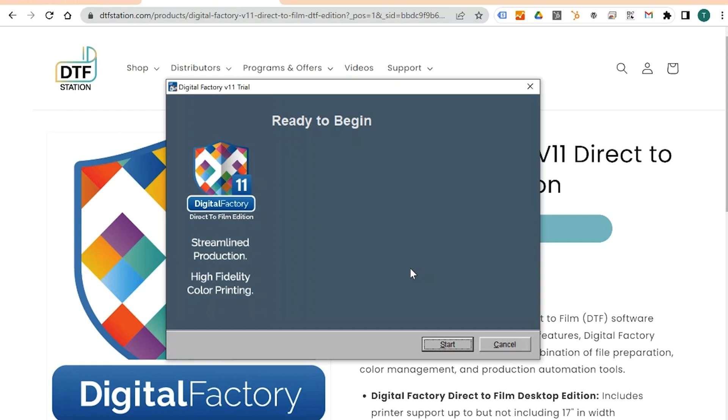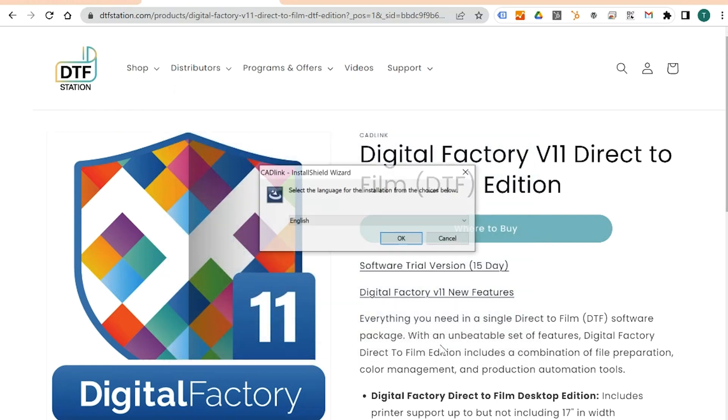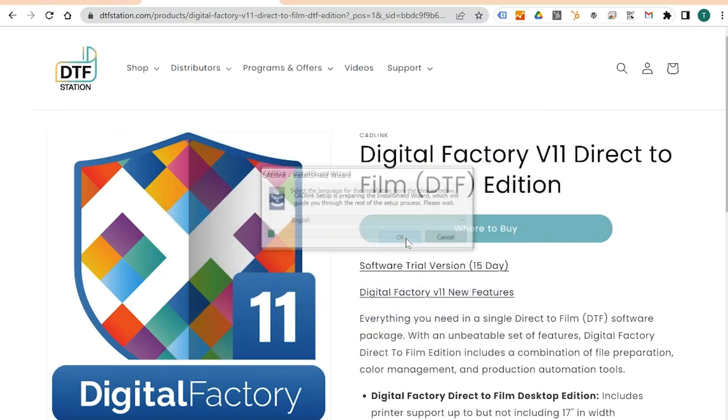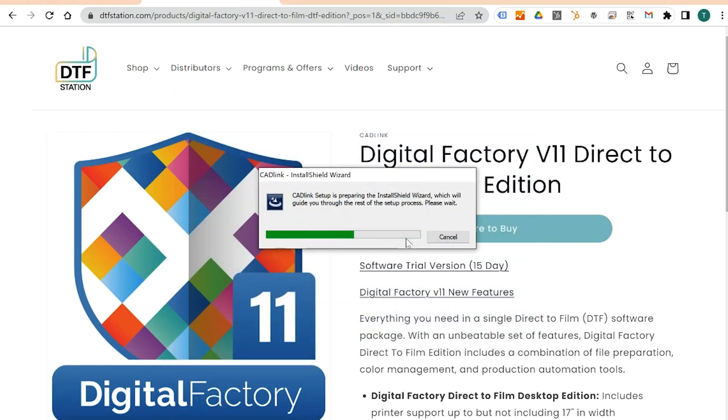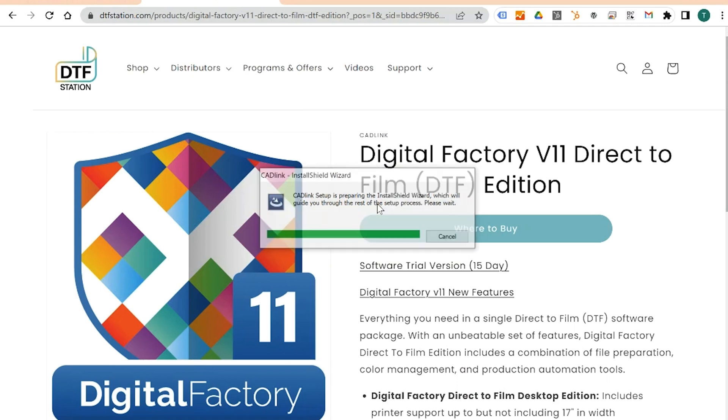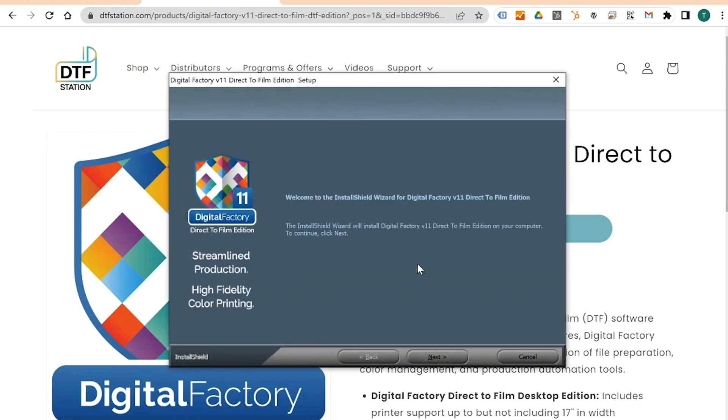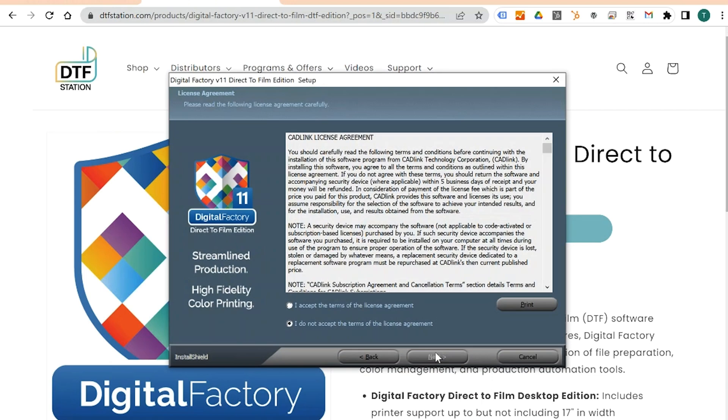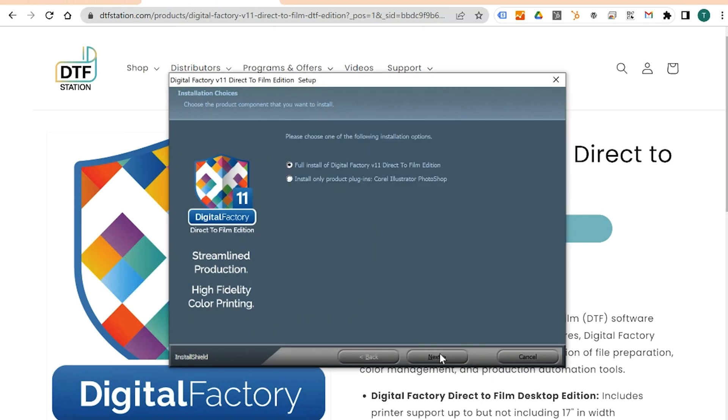Then select the desired language. Then click OK. Follow along on the screen to proceed through the installation process. Now click Next. Accept the terms and conditions. Then continue to click Next until installation begins.